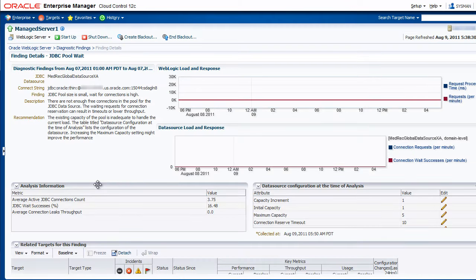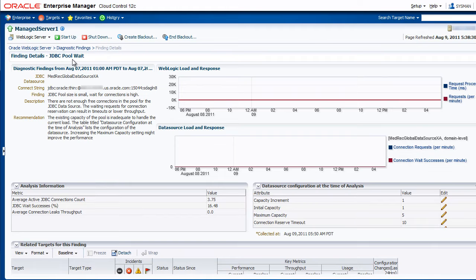In this case, we're looking at our JDBC pool wait finding. Now we have a variety of data to be able to analyze the specific finding.